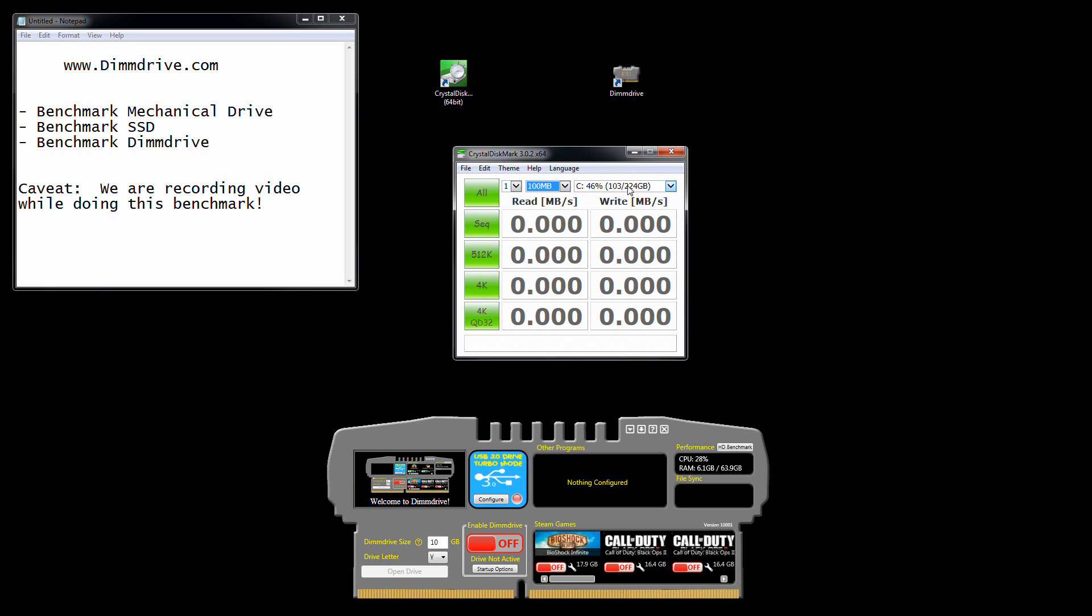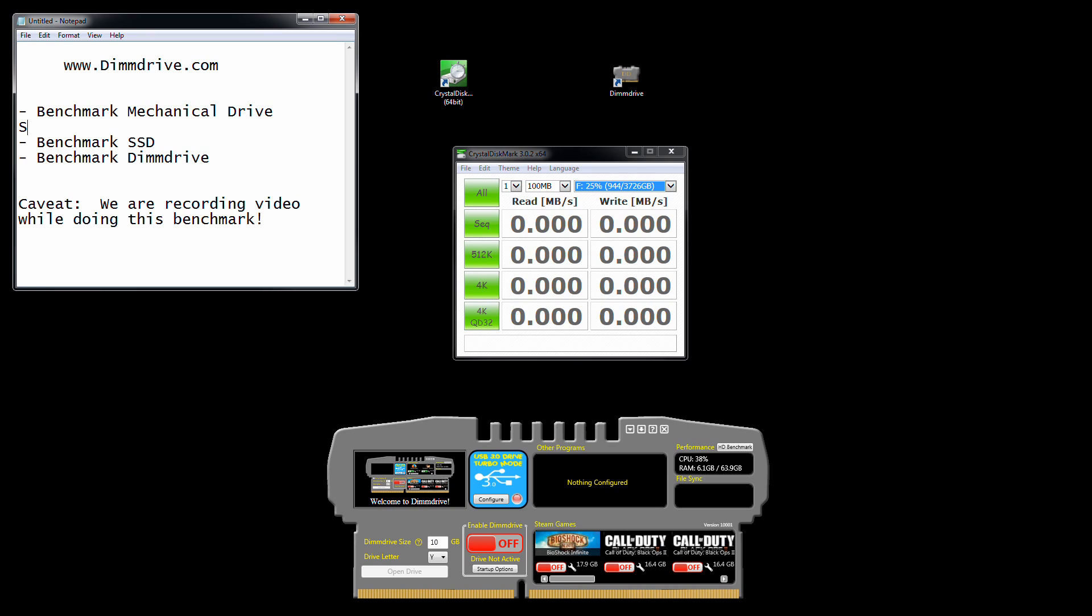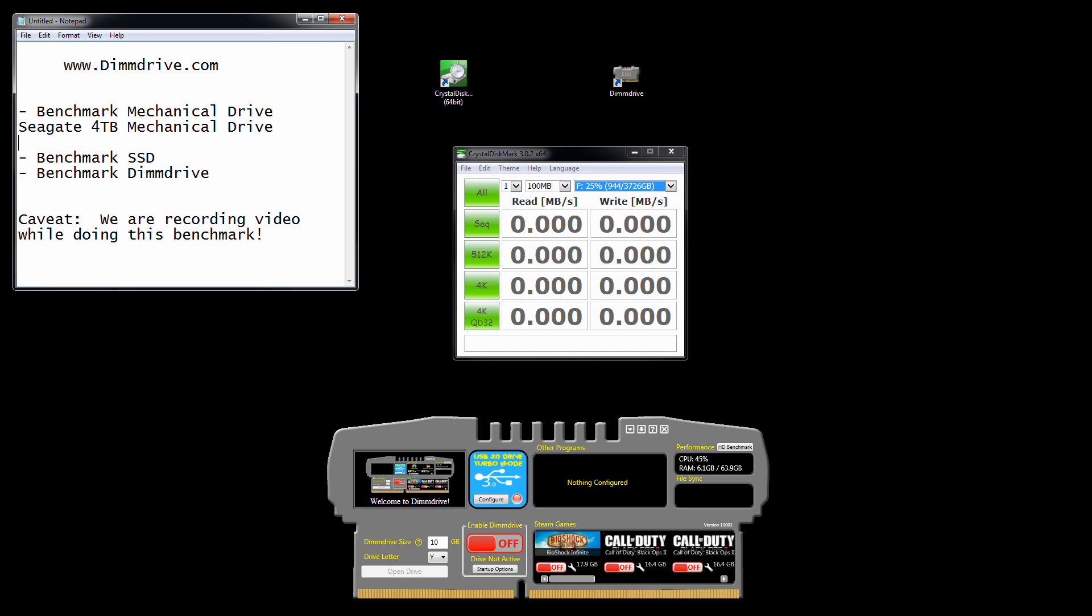The first drive we're going to benchmark is my F drive, which is a Seagate 4 terabyte mechanical drive. It's probably a Barracuda, their standard 4 terabyte that was maybe $200. That's the first one we're going to do. You can see 3.7 terabytes. We're going to do 100 meg and hit all.